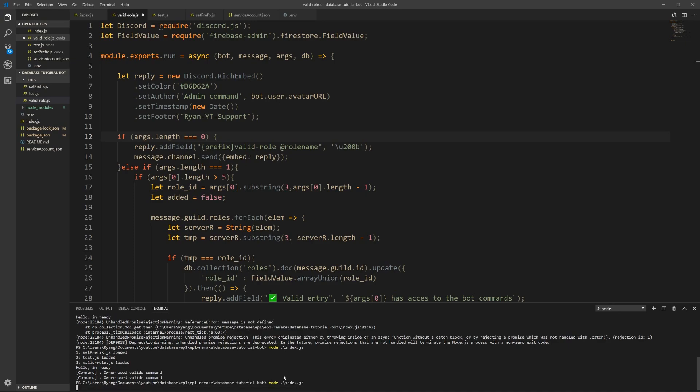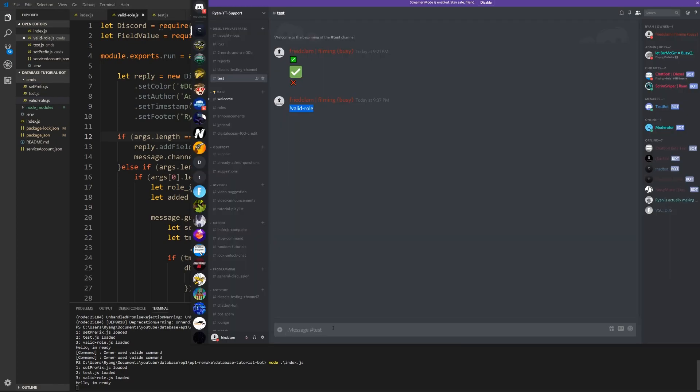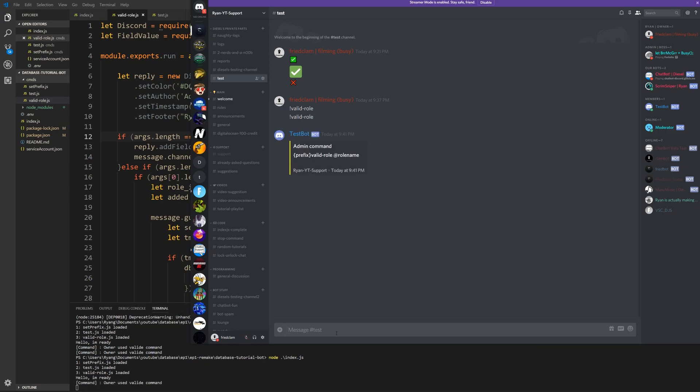So valid role. All right, so admin command prefix valid role, role name. It's just if you don't write it. The reason why I don't have the specific prefix here, I would have had to write a little bit more code to import the database stuff, which I didn't find was useful for this tutorial.